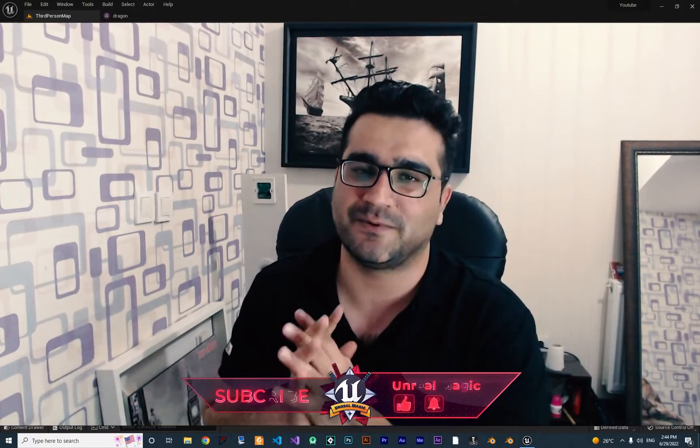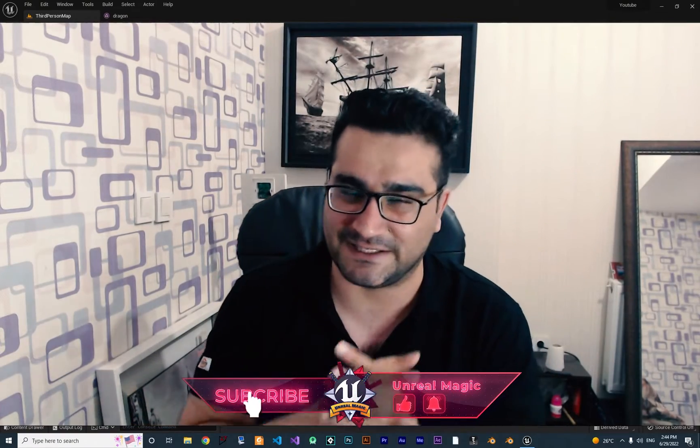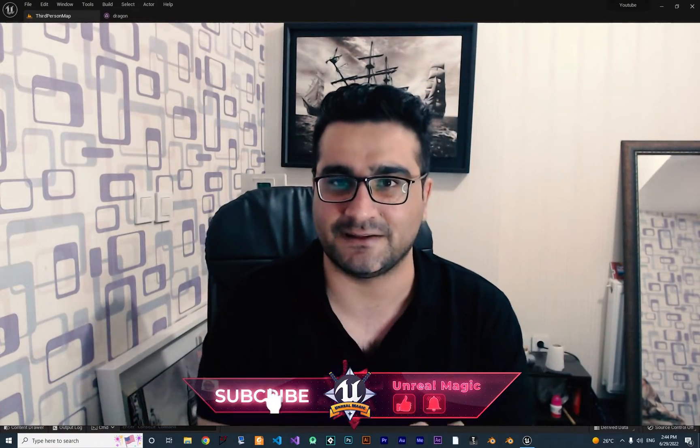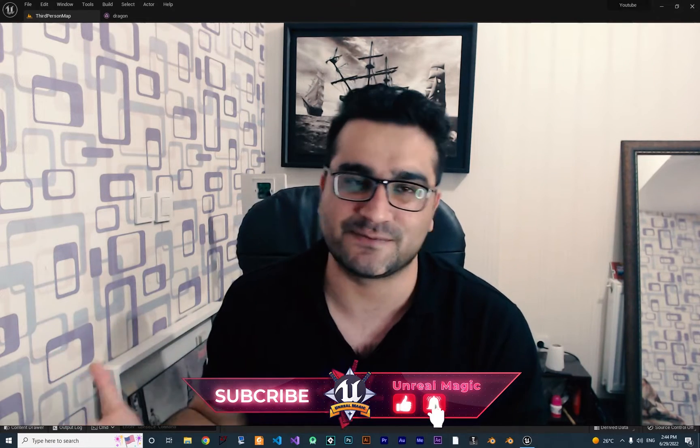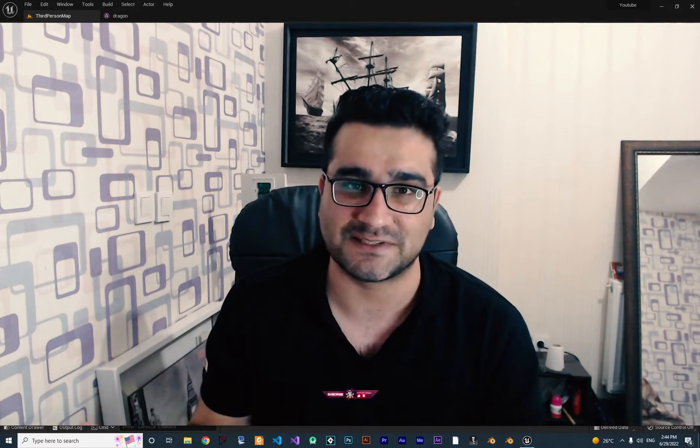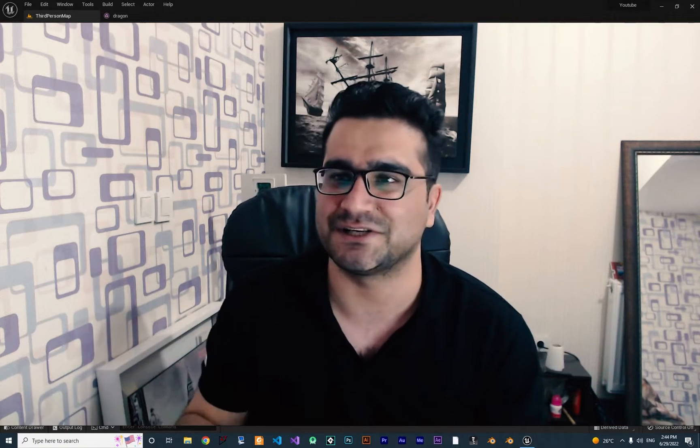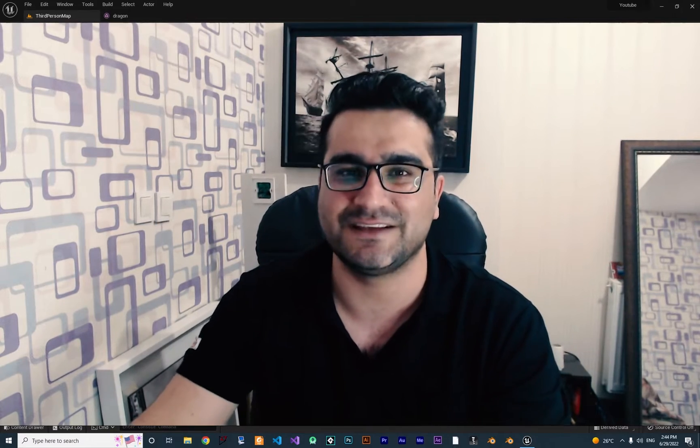First of all, I want to thank my Patreon supporters. Second, I should tell you that this video is part of a video series where we downloaded this character, rigged it, imported it, retargeted animations, used animation blueprint, state machine, cached animations, montages, and all of that to create cool things in Unreal Engine 5.